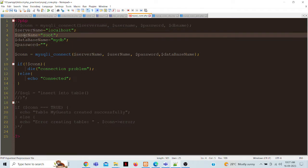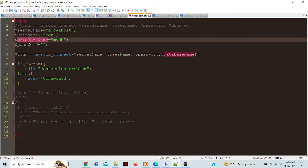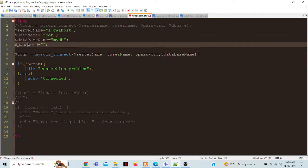Server name, user name, database name and password.